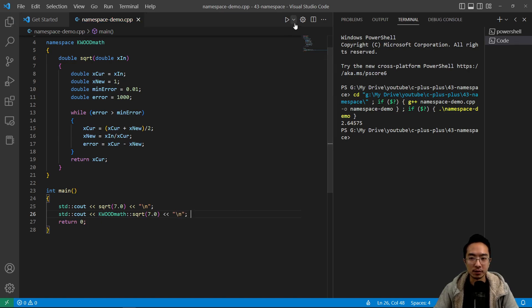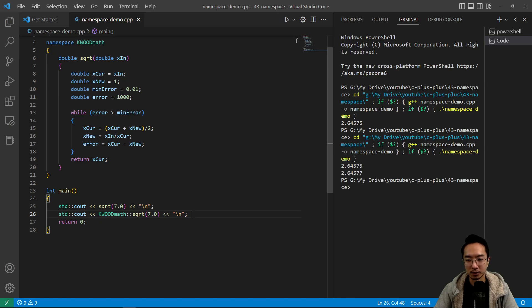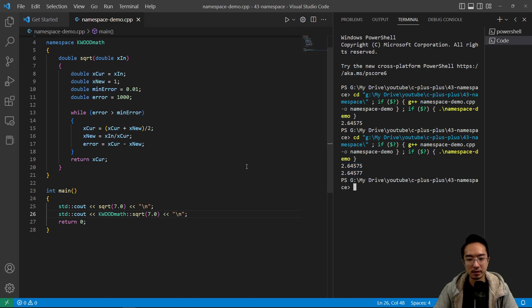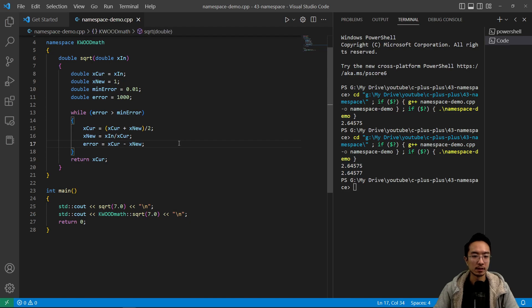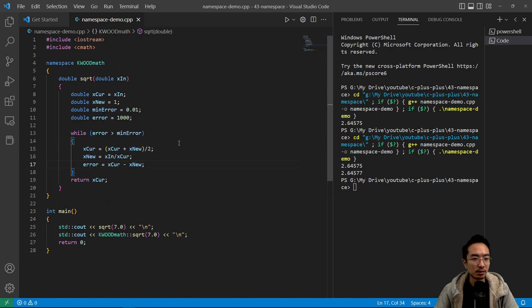So if I run this, we should see two square values print out. So you can see one is tighter precision and one is less. So that's how you implement a namespace in C++.